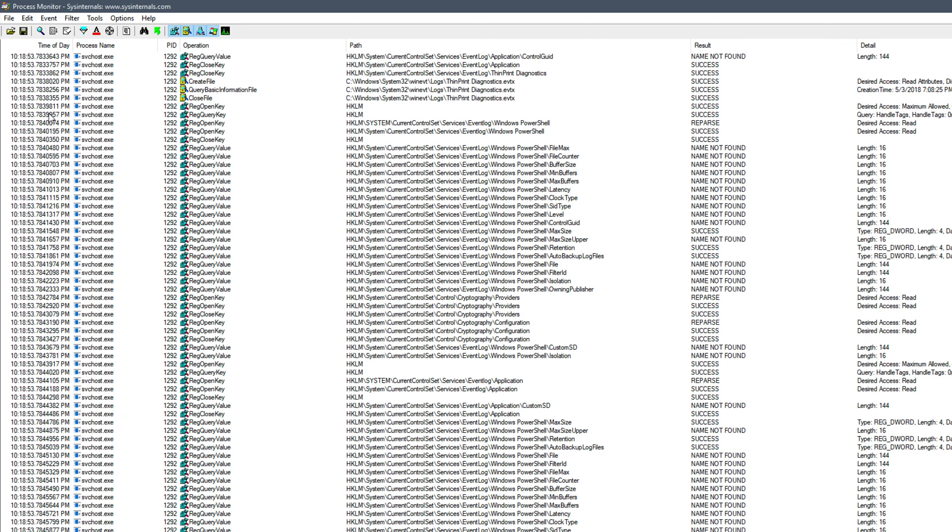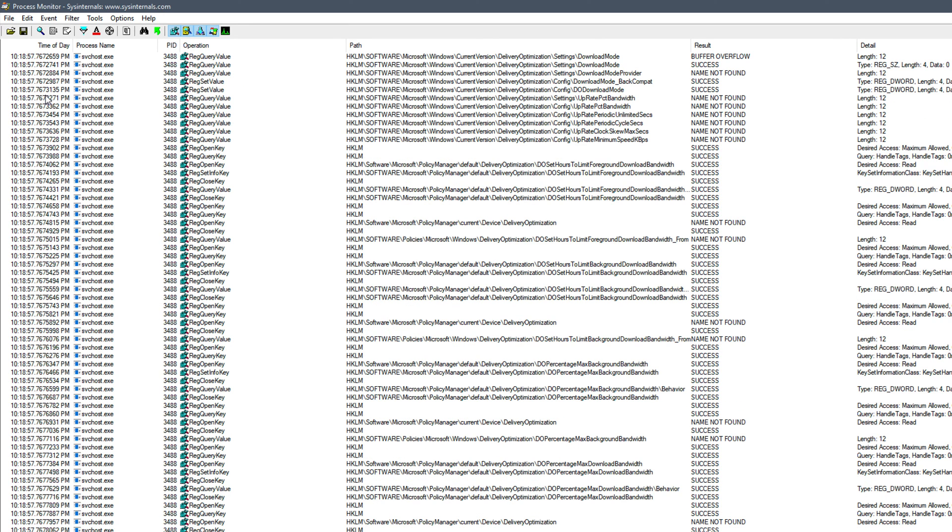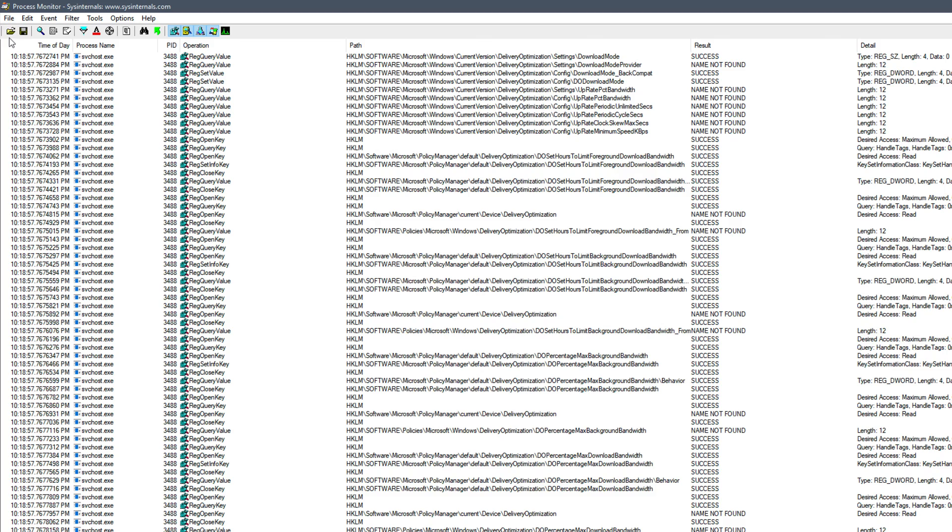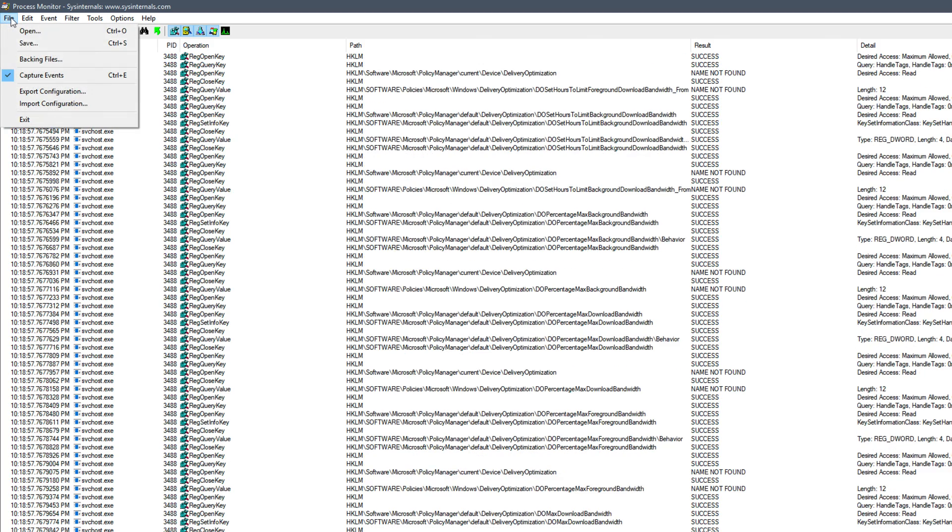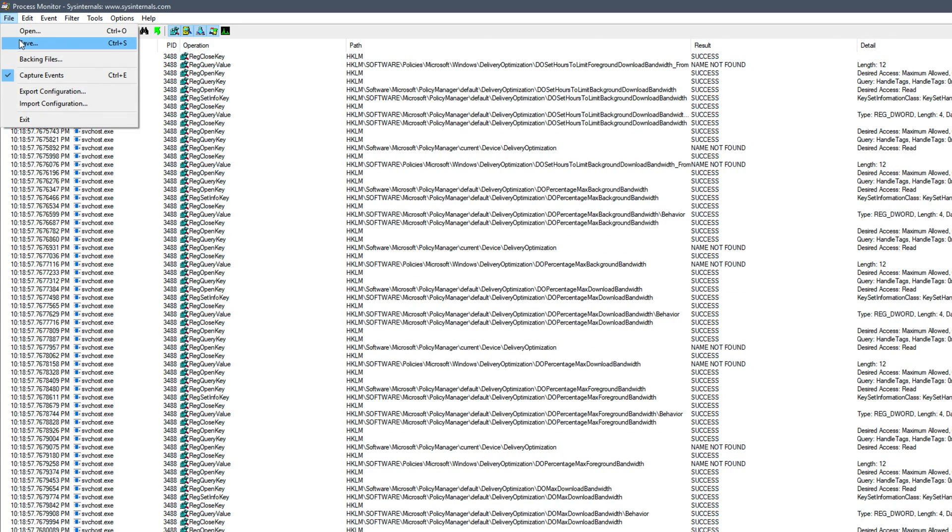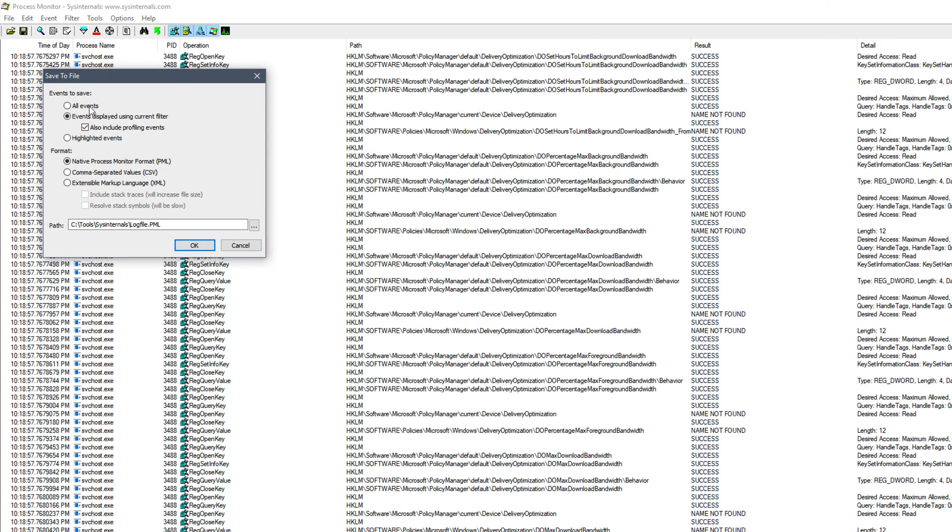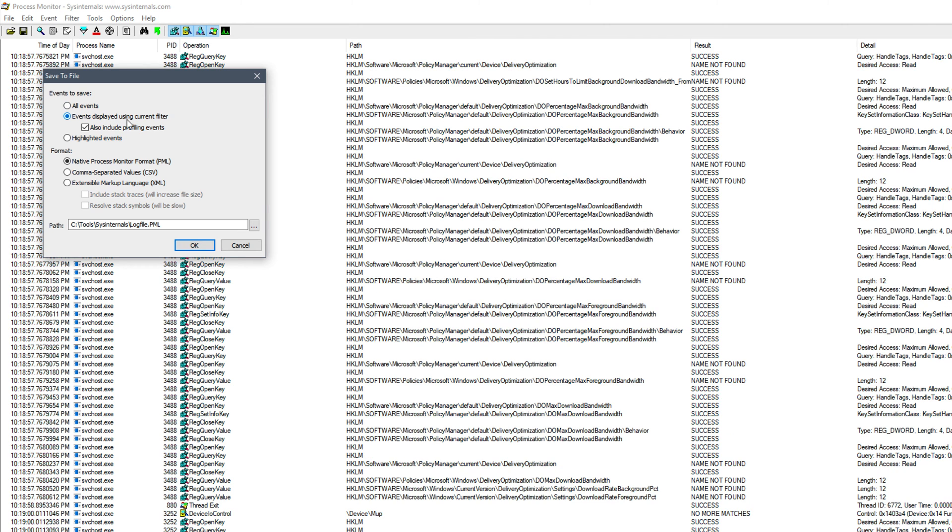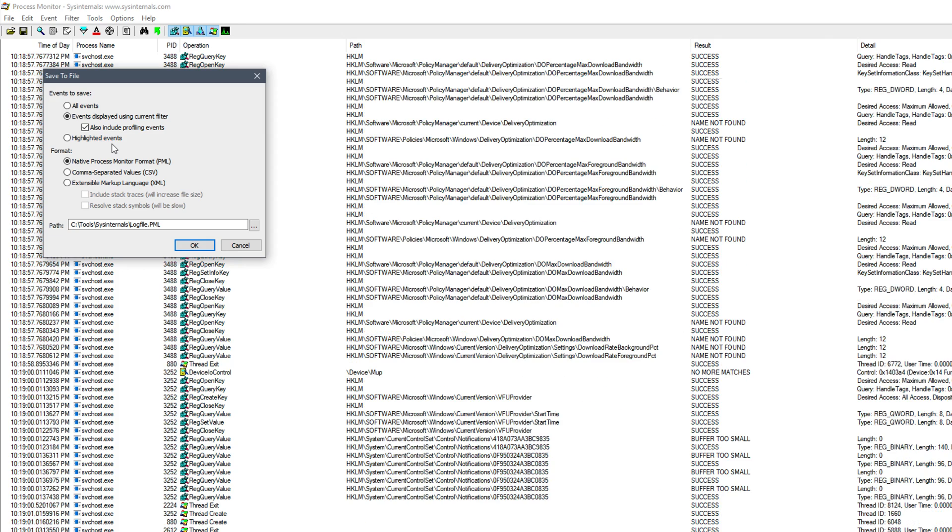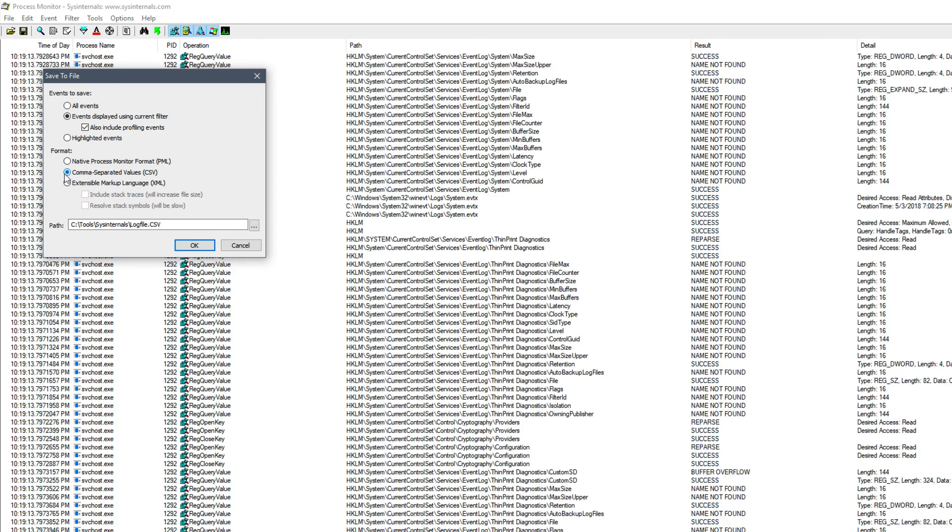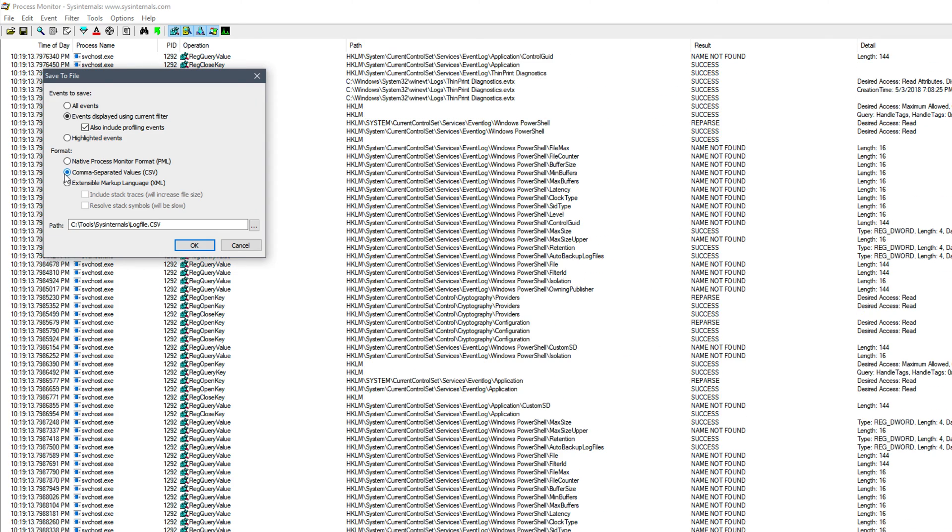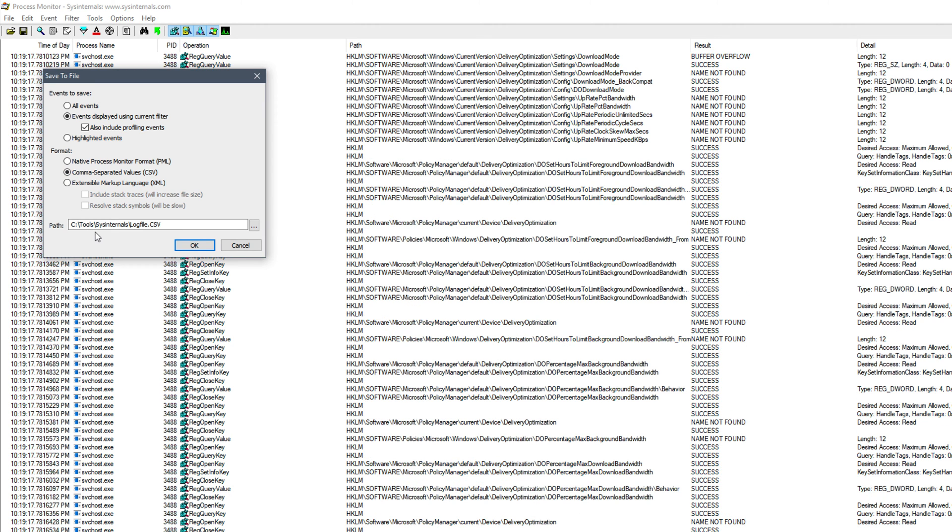And that's pretty much it. Now we're ready. So assuming we have the data currently captured that we want to analyze with ProcDot, we would simply go up to File, choose Save. We of course can choose all events, the events displayed using the current filter that I have applied, or just highlighted events. And then we're going to want to choose CSV for the output format.